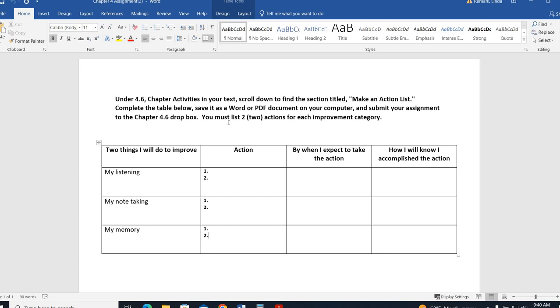So, listening. What are two things you could do to improve upon your listening? Do you think you could, in a lecture classroom, maybe sit closer to the teacher? Could you remove distractions? For note taking, can you try a specific method? Can you read the text beforehand? Memory. So again, you're coming up with two things for each of these areas that you could do to improve upon that particular area.